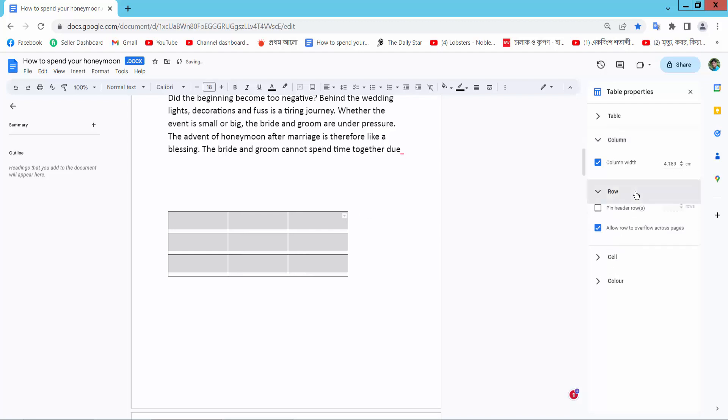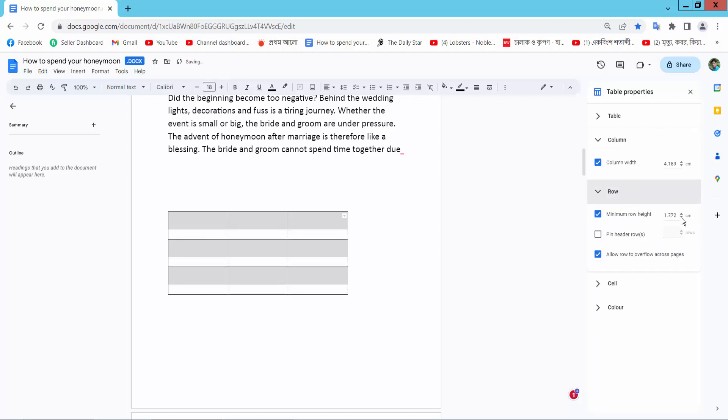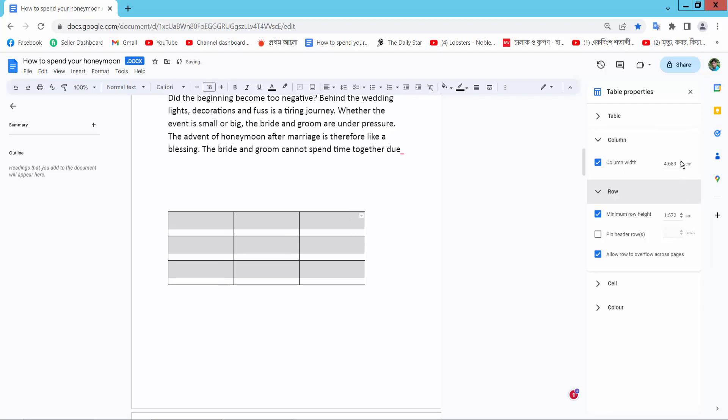Also row. You can increase, decrease the row and column.